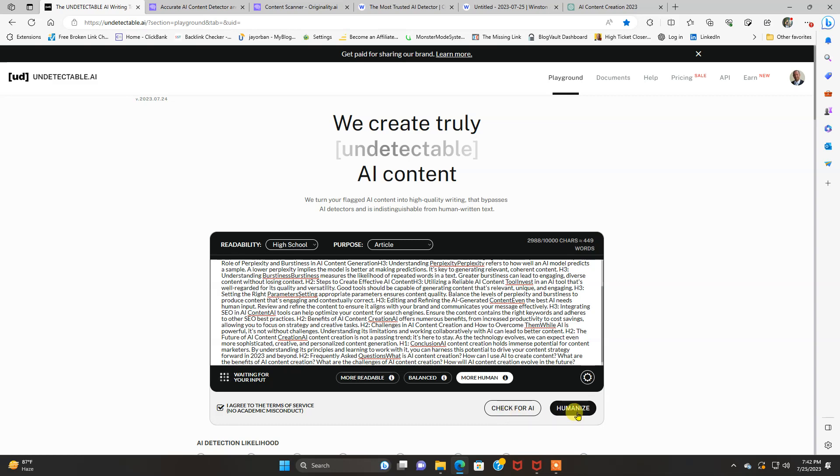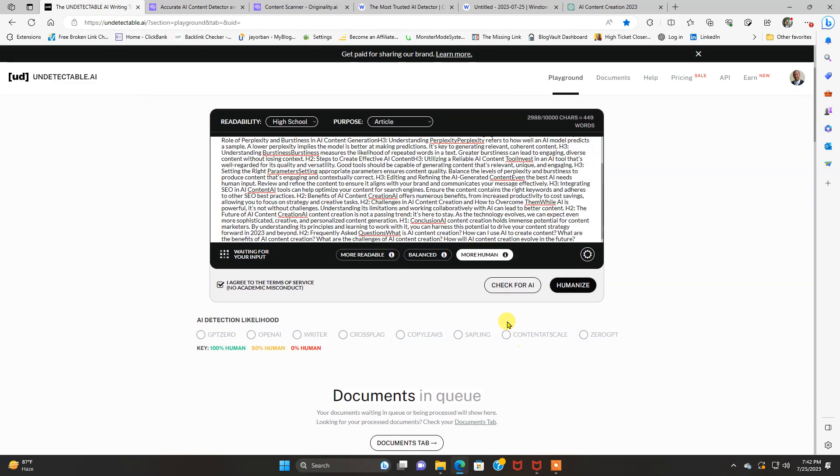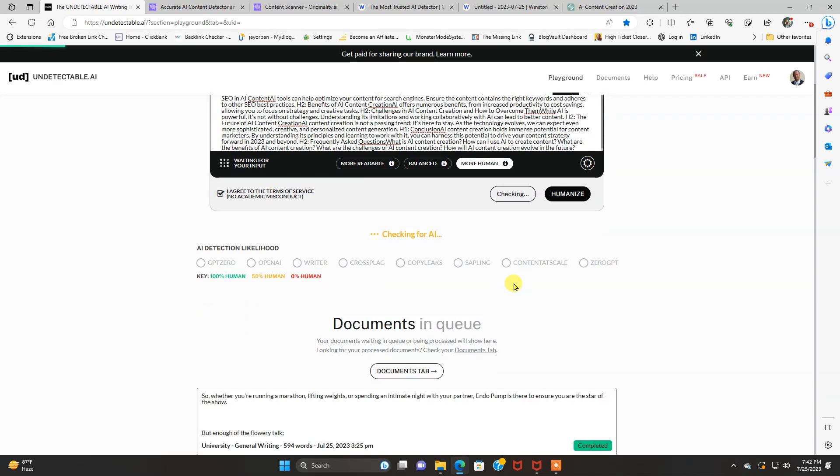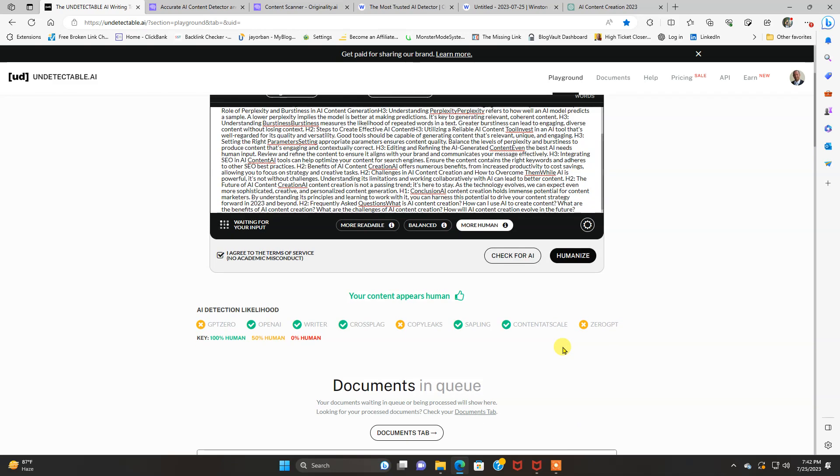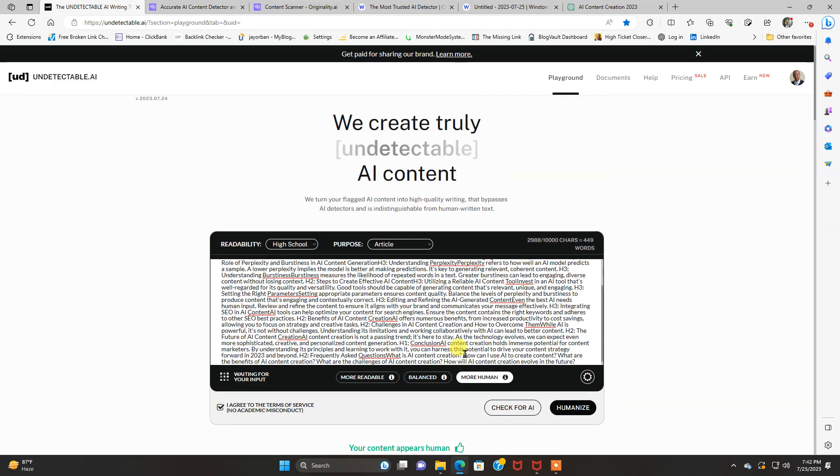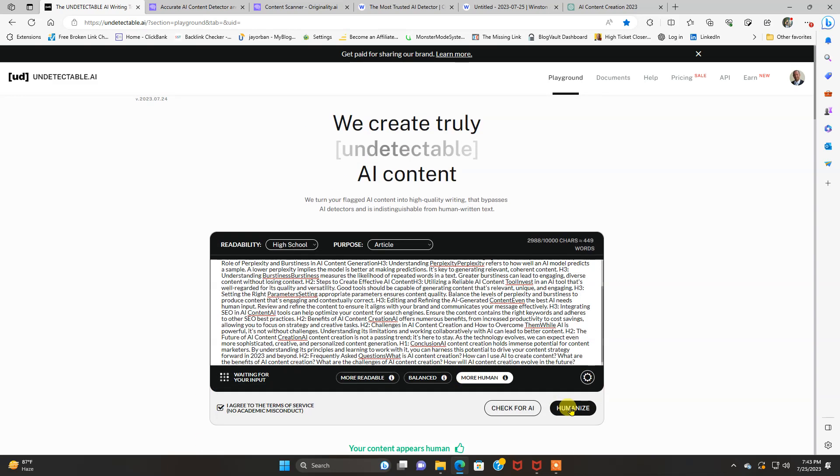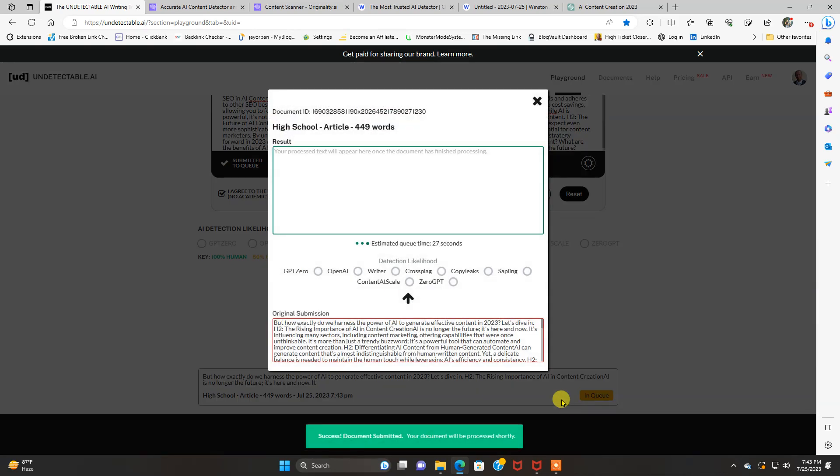It's going to come up as AI generated, I'm sure. Actually, this one passed for some reason. Crazy. But copy leaks, well, you know, it's AI generated. So what we're going to do is go in here and click humanize.